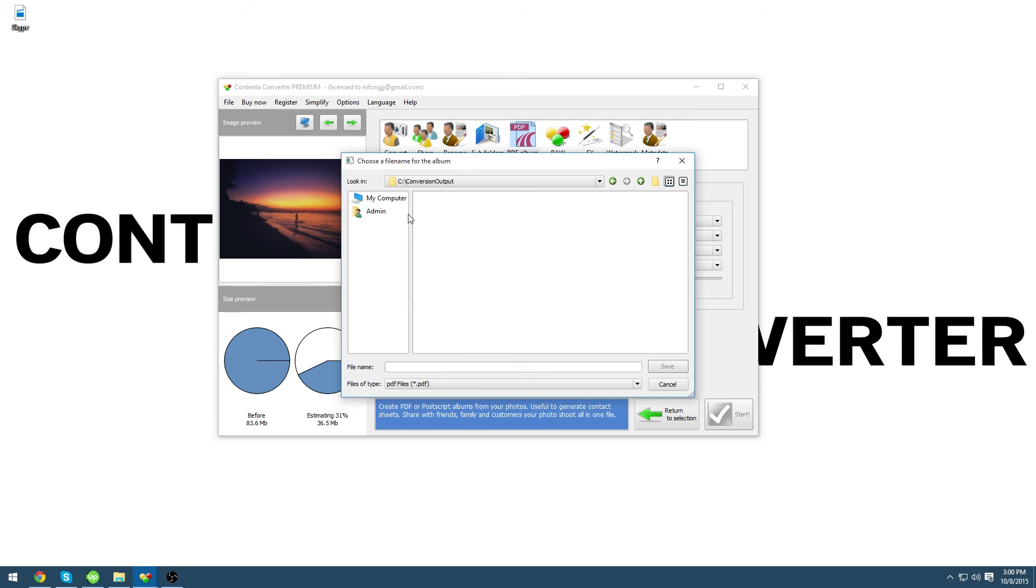From here you can select where you want your PDF album to be saved. Now you can name it. We are just going to call it 2015 Summer Holidays as an example. Click save.